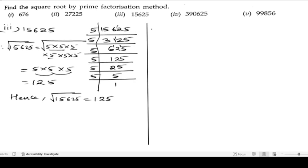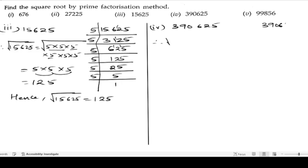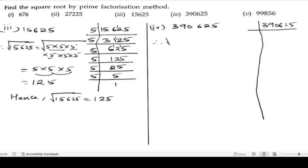Now let us solve the fourth bit: 390625. We will take out the factors of 390625. Adding the digits: 3 plus 9 is 12, 12 plus 6 is 18, 18 plus 2 is 20, 20 plus 5 is 25. Since 25 is not divisible by 3, we cannot take the 3 table.